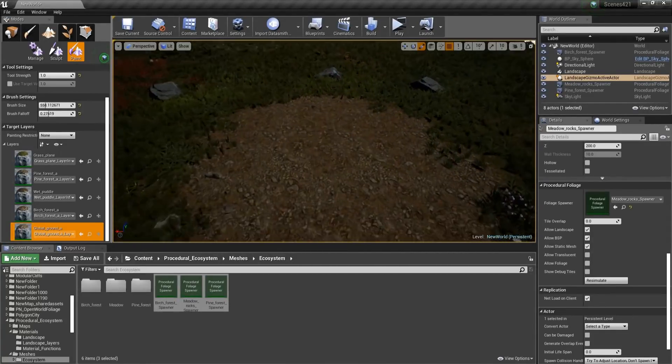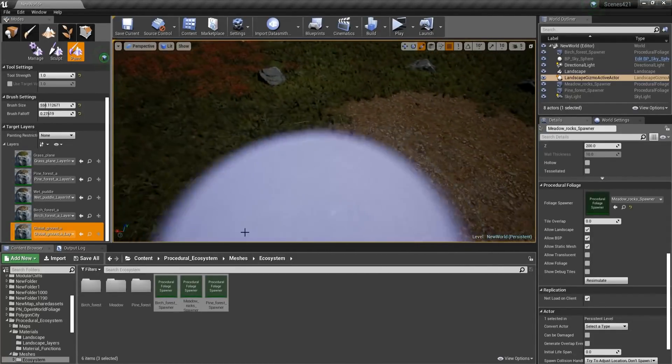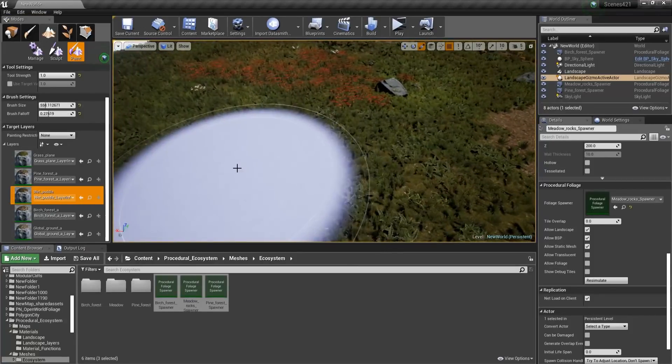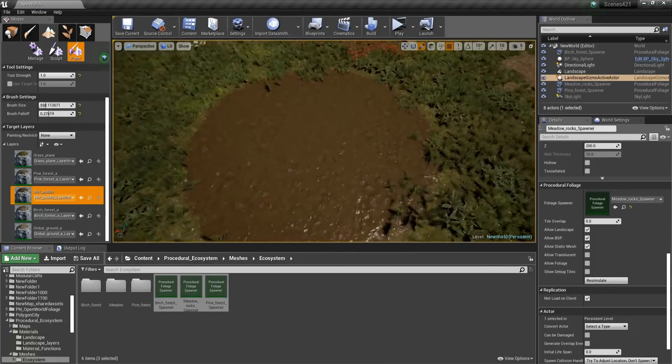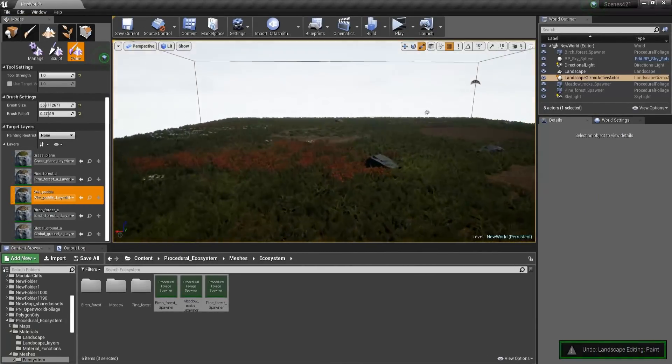So basically, this one is going to get rid of all the grass. And I believe that that is what the Wet Puddle does as well. As you can see, so this is basically mud.